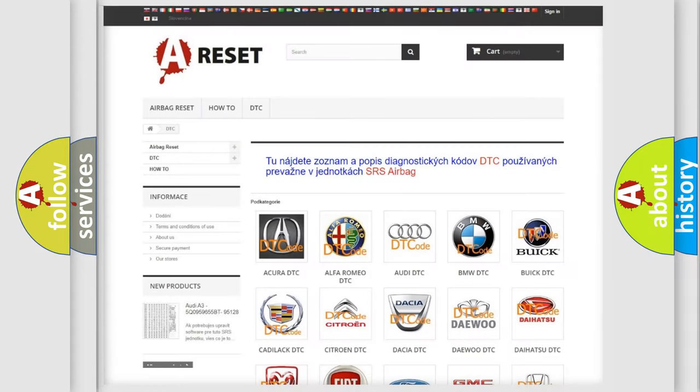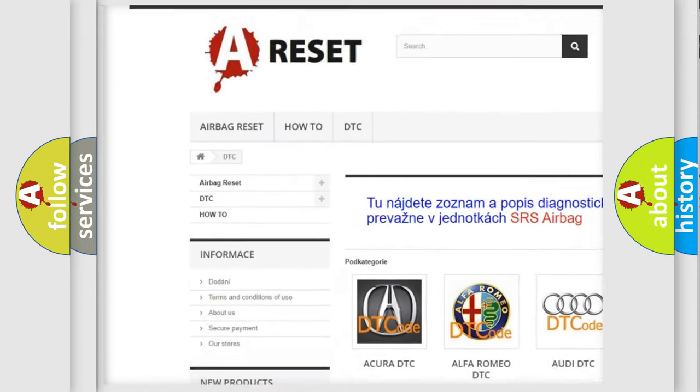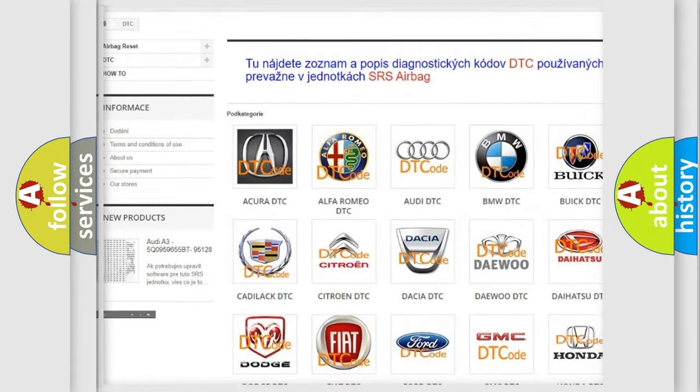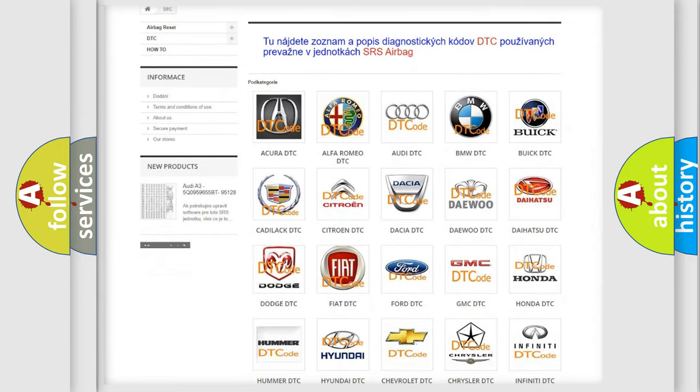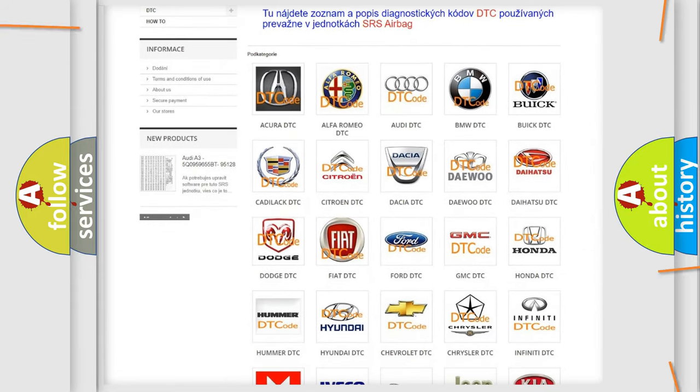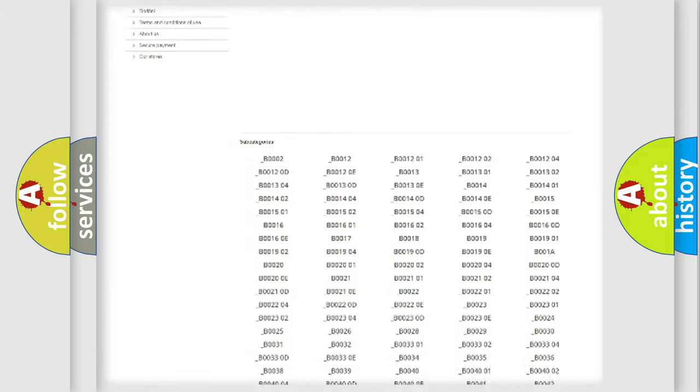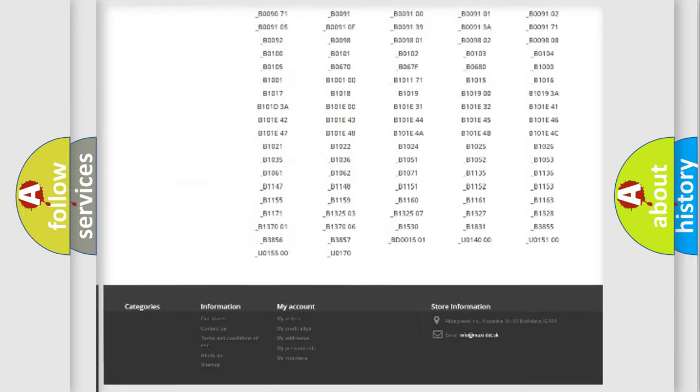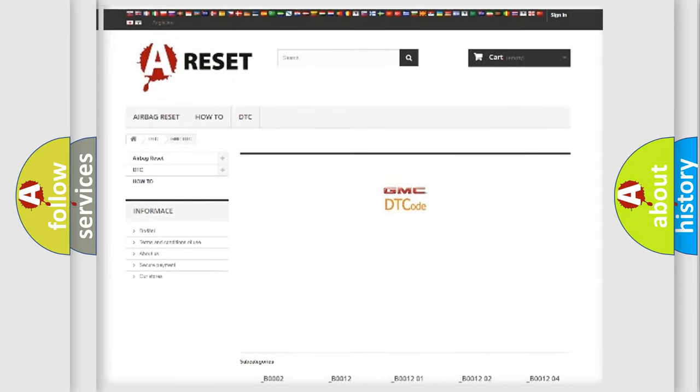Our website airbagreset.sk produces useful videos for you. You do not have to go through the OBD2 protocol anymore to know how to troubleshoot any car breakdown. You will find all the diagnostic codes that can be diagnosed in GMC vehicles, also many other useful things.